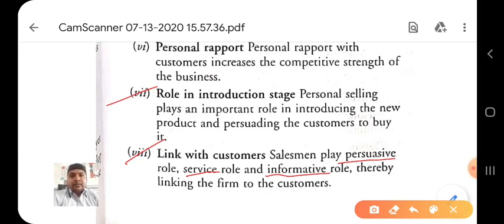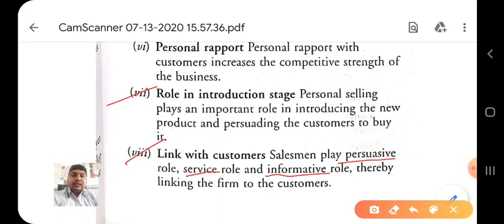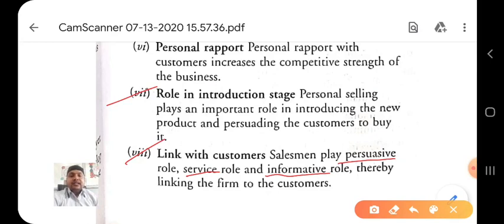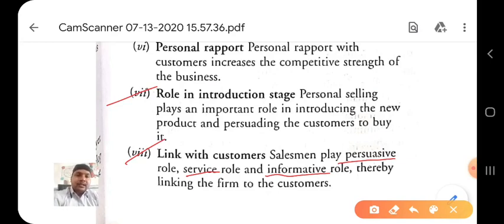Personal selling is a very important weapon for businessmen because most of the successful businesses have created their history of sales maximization with the help of personal selling. Without personal selling, you cannot imagine any product reaching the top sales in the market.